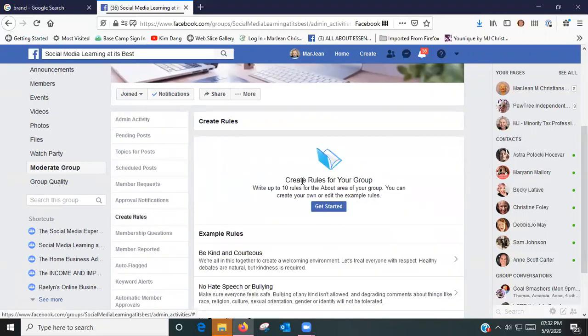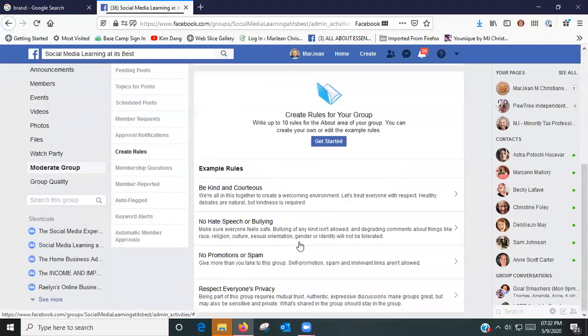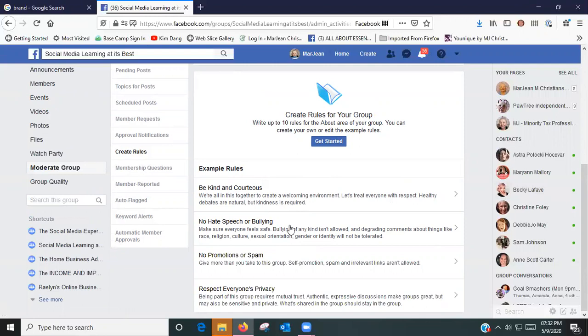If you click on that, this will open up. As you look down below, this gives you a sample of the rules that Facebook has put in just as the basic minimums.